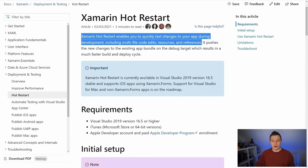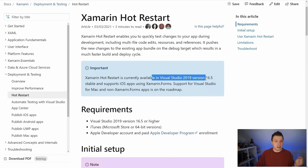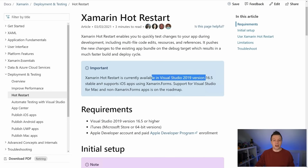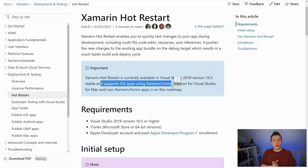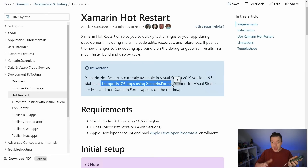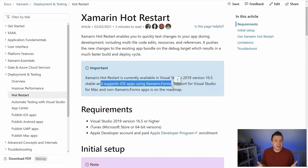It is limited to Visual Studio 2019 — but this also works in Visual Studio 2022 as I'm about to show you. It supports iOS apps only using Xamarin Forms, so that's the only scenario where you can use this. What it doesn't say here is that you can also use this to develop your iOS apps using just a physical iOS device, a cable, and a Windows machine. You also need a paid Apple developer account, but that you need anyway if you want to take your app to the store.